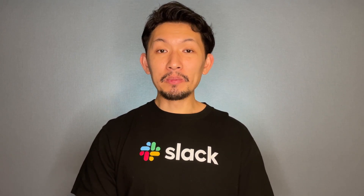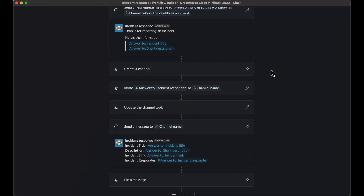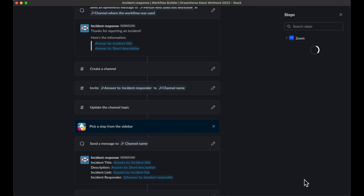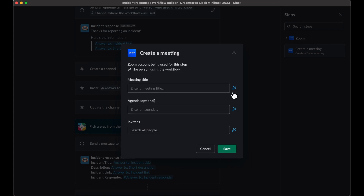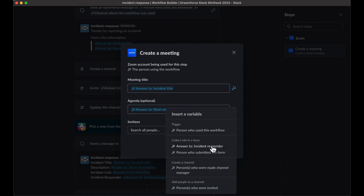One of Workflow Builder's strongest points is its ability to hook into other services without the use of code. In this case, once the incident has occurred, you'll want to gather in one place and discuss the best path for moving forward — for this, you'll create a Zoom conference room. We've used Zoom here, but you could easily trade this out for Microsoft Teams calls or Google Meet. Once you have your account ready, find the update channel topic step, click the plus sign after it, and choose Zoom, then select 'Create a meeting' from the right-hand navigation. Give the Zoom meeting title the same name as the incident, and the short description should be the description of the incident as well. As for who to invite, that depends on your company's incident response team.